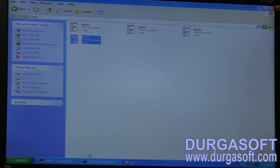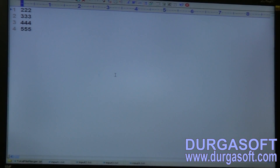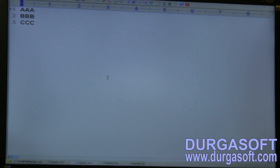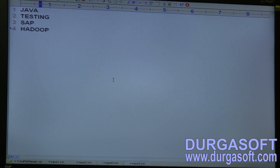Input1 contains numbers: 3122, 3333, 444, 545. Input2 contains alphabets: A, B, C. Input3 contains some names: Ravi, Durga, Pawan. Input4 contains some course names: Java, Testing, SAP, Hadoop. Let me compile this code and run it.